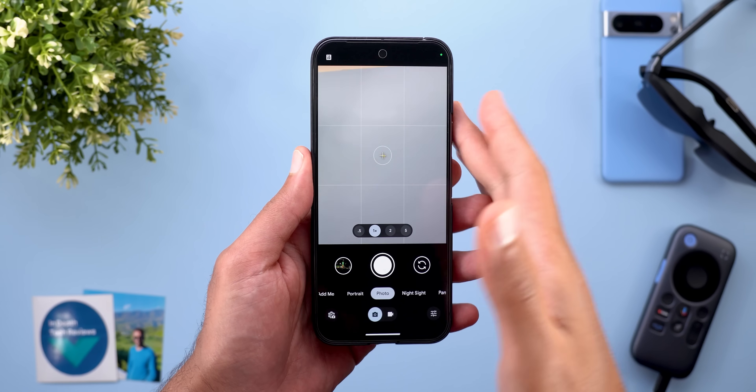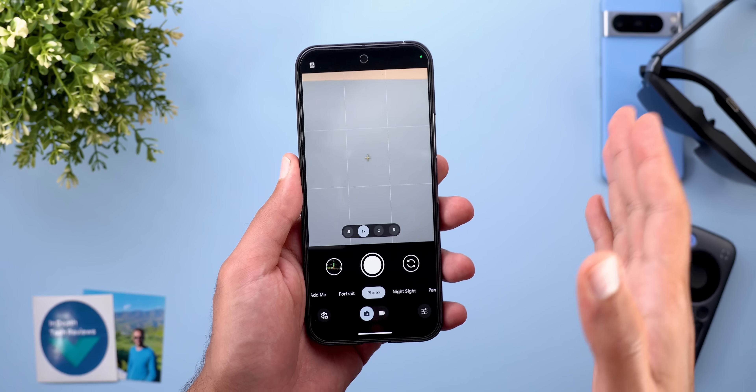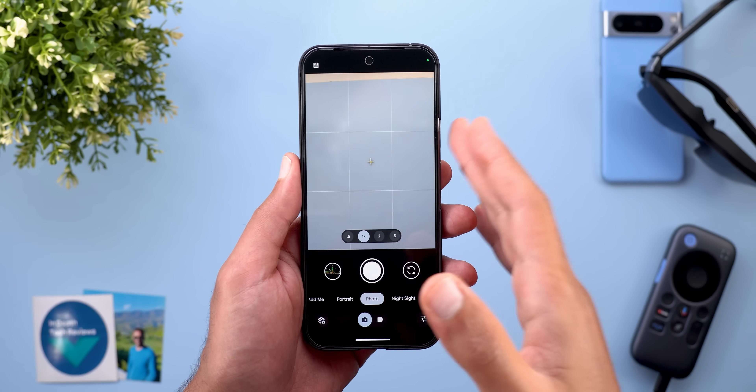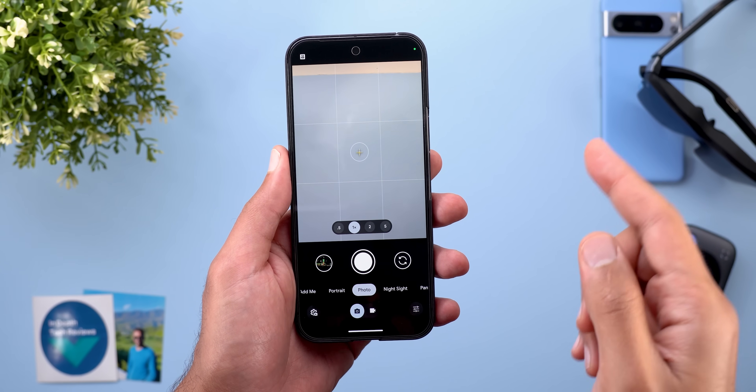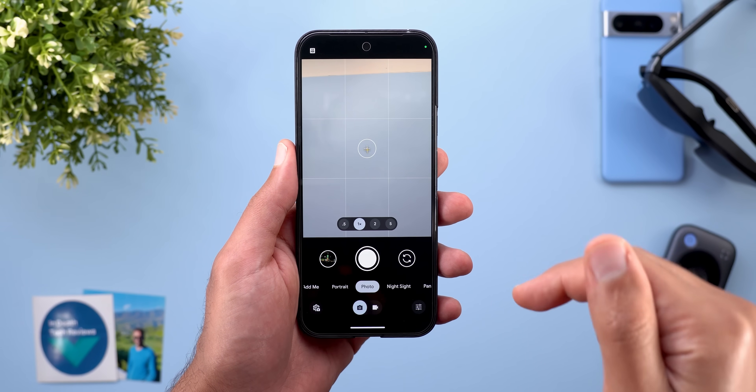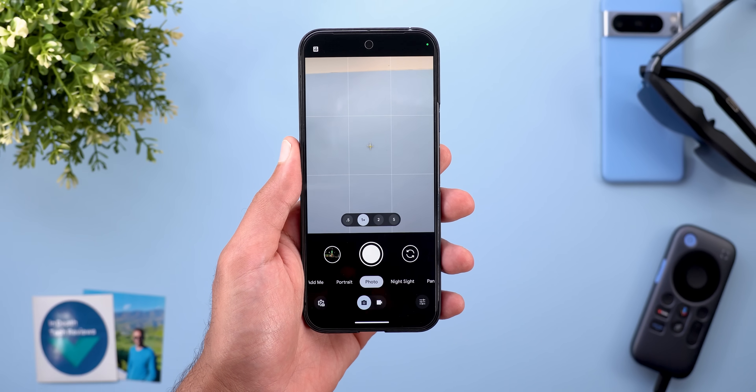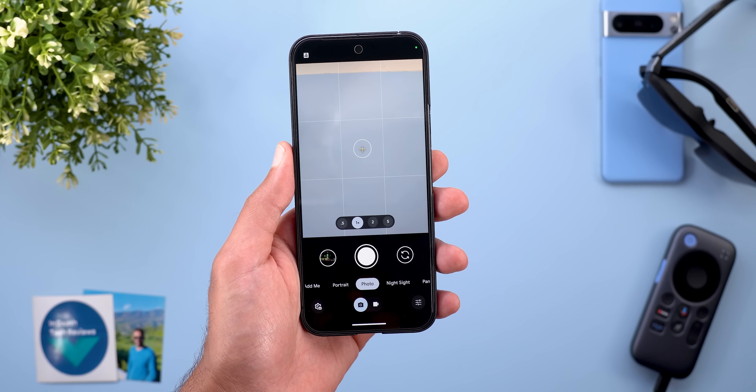Besides these, all other new features are part of the March 2025 Pixel Drop, which I already covered in other videos — you will find the links in the description.